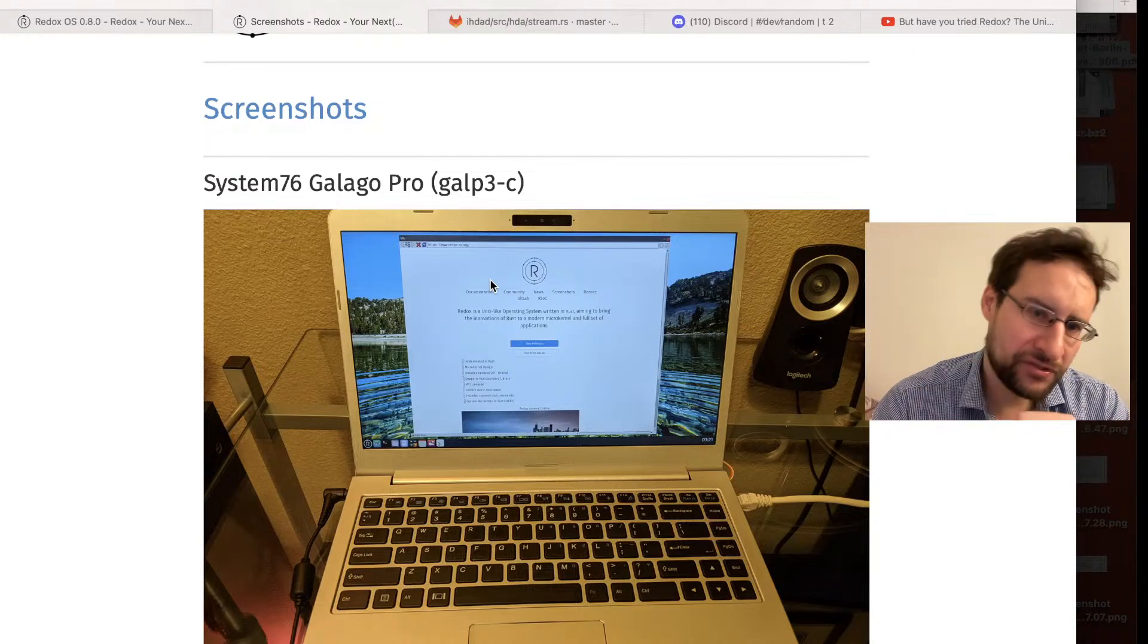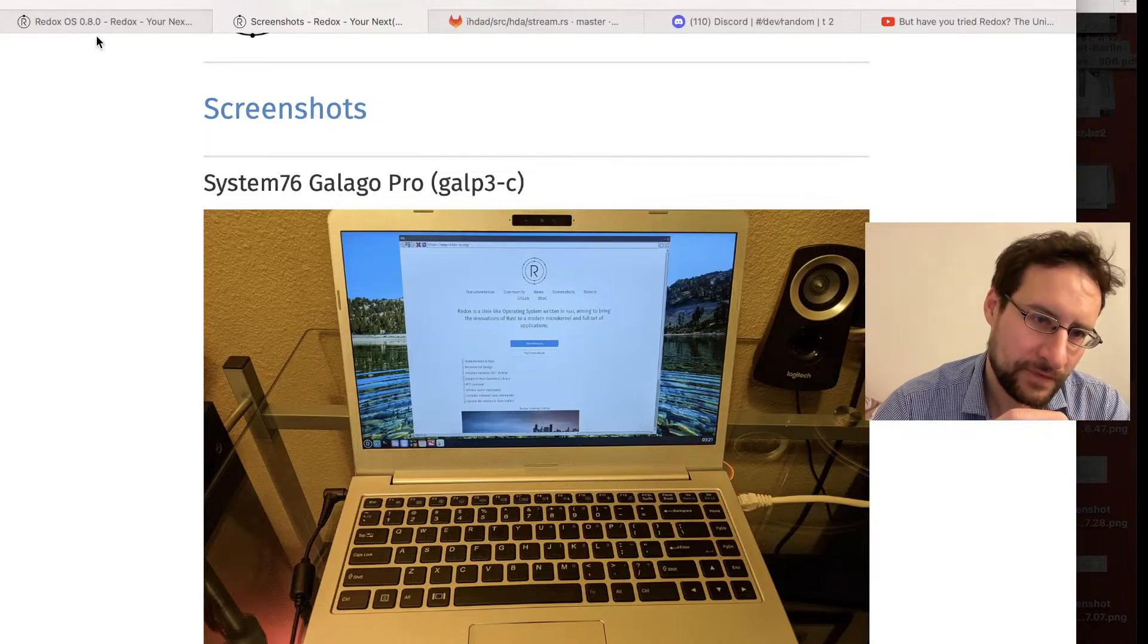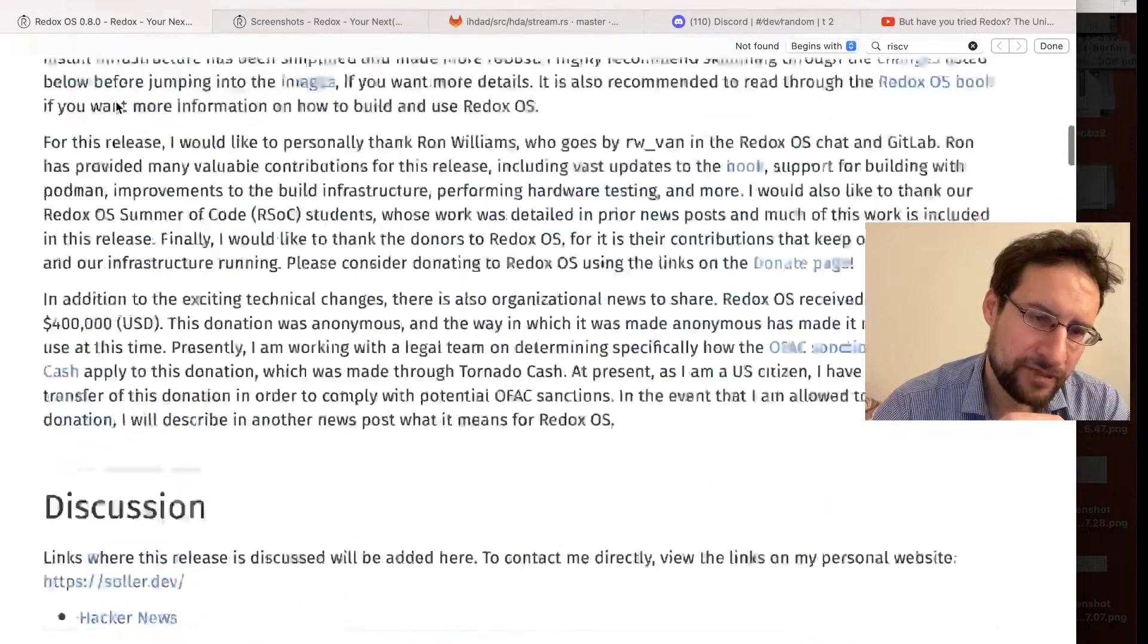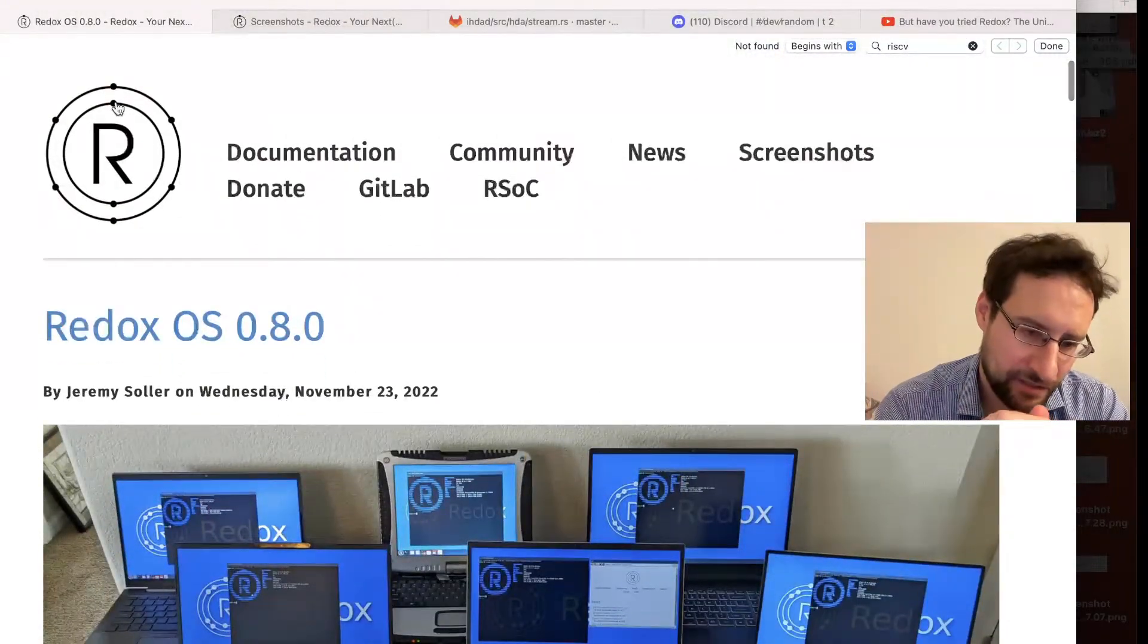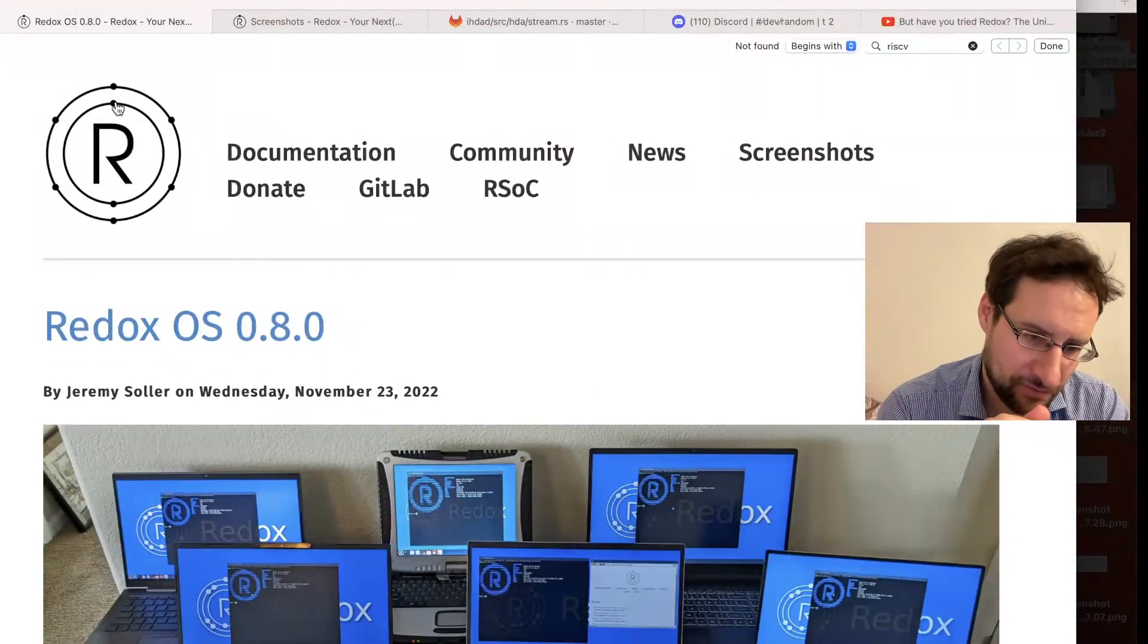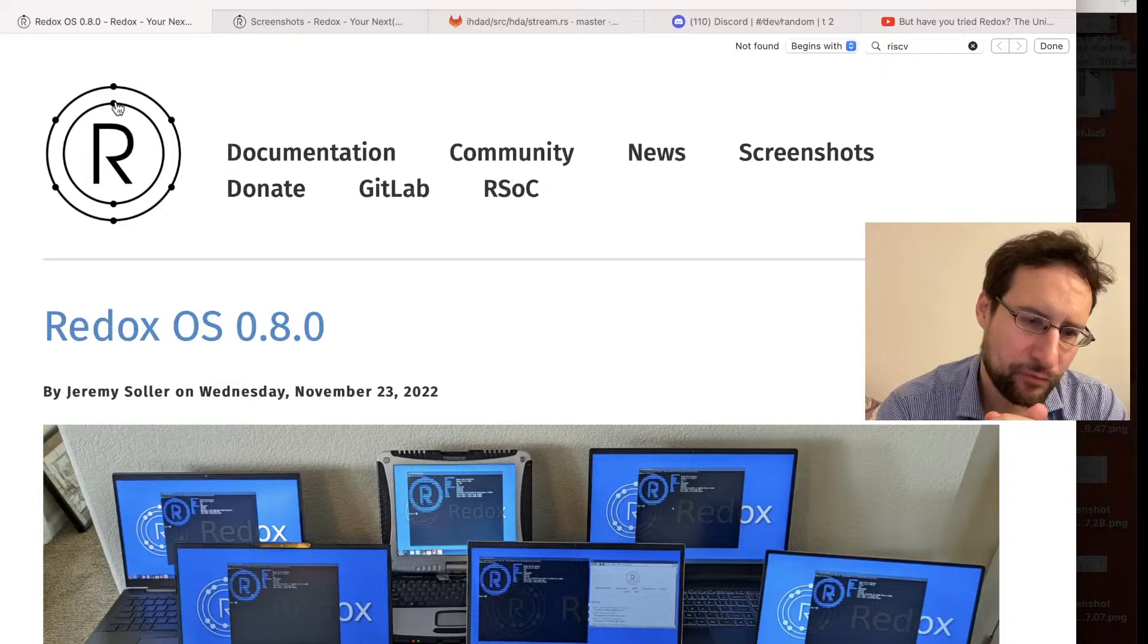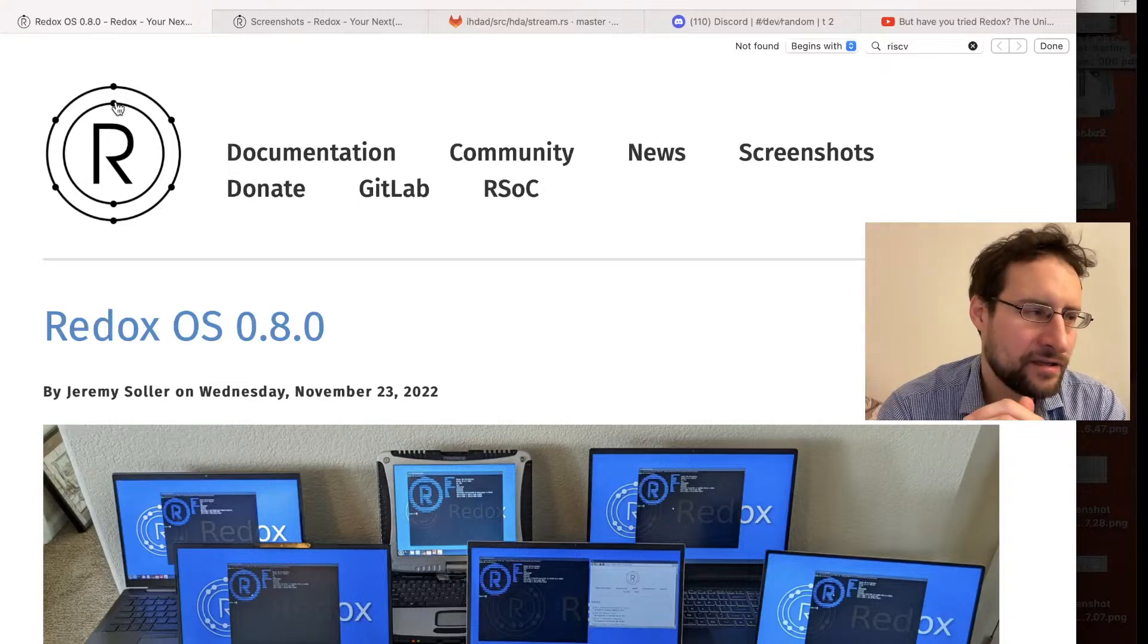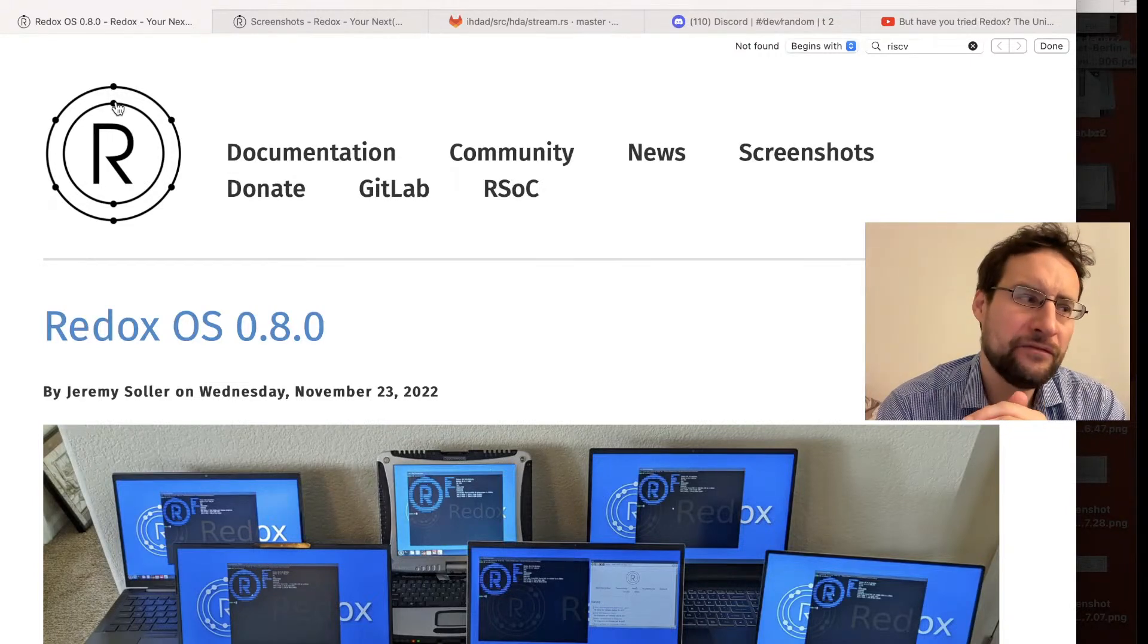I noticed following Jeremy on social media that he also did some RedoxOS hack, which I'll probably shout out in a dedicated video.